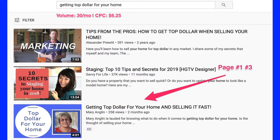Let's look at a couple of examples of channels where videos got first page rankings on YouTube. Here's Mary Anglin's real estate channel that got first page rankings for the term 'getting top dollar for your home.' It currently receives a search volume of 30 searches per month and a cost per click of $6.25 according to the free Chrome extension Keywords Everywhere. Click the link in the card to watch my interview with Mary on how she ranked her YouTube videos.